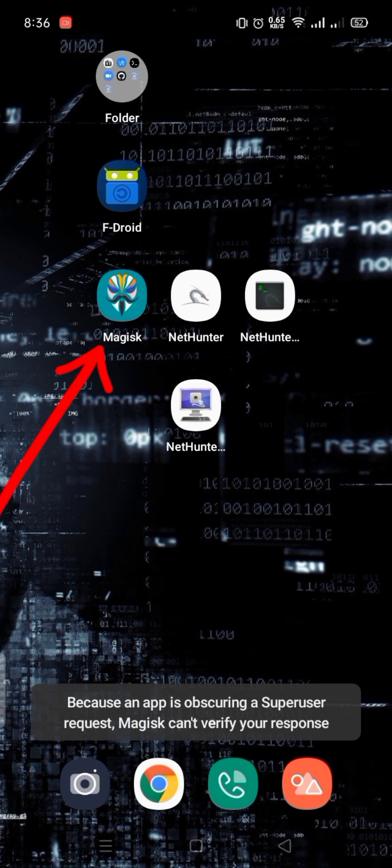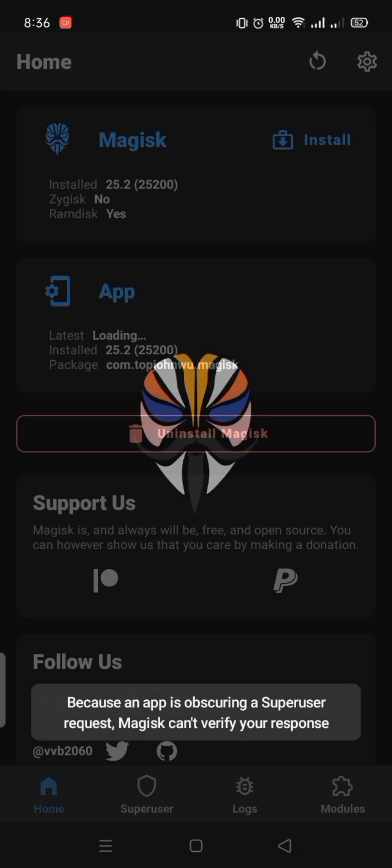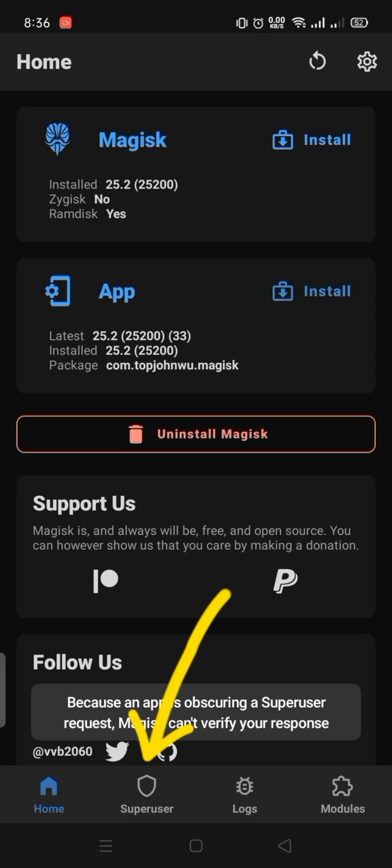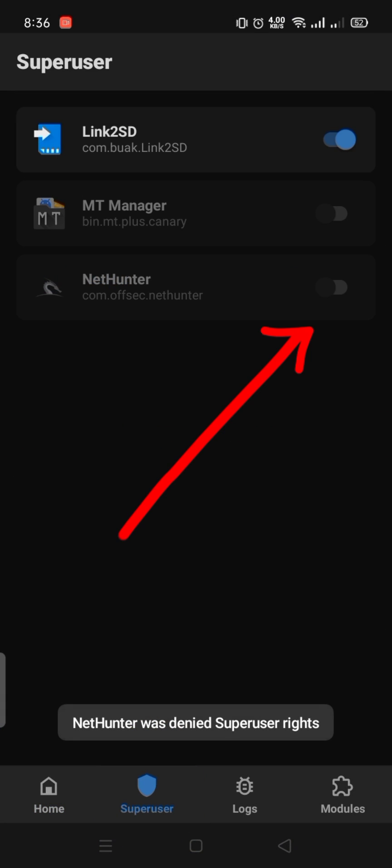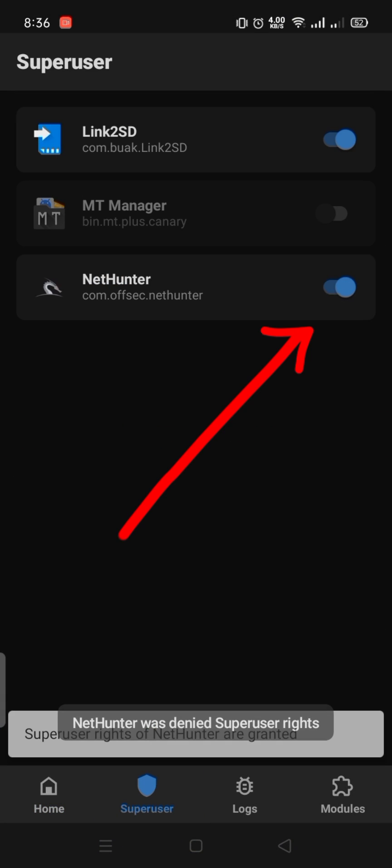Go to Magisk Manager, then Superuser, and turn on the Nethenter superuser permission.